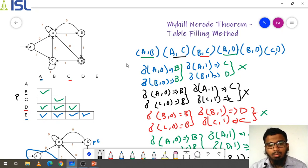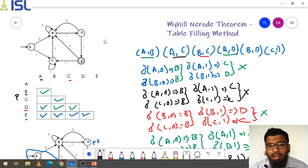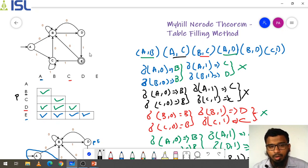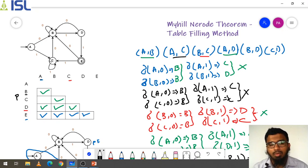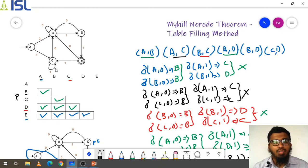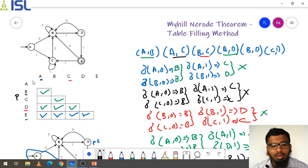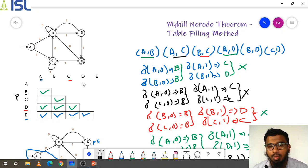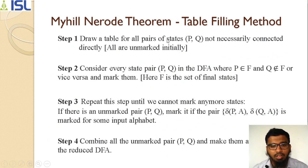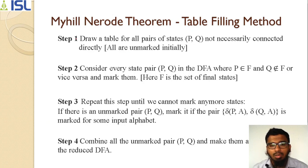I will summarize what this is: NDFA minimization of DFA with the table filling method. A graph is given in the question, and based on this graph we first need to make an empty table P and Q. There are four methods, and with the help of these four methods we can do the table filling method.